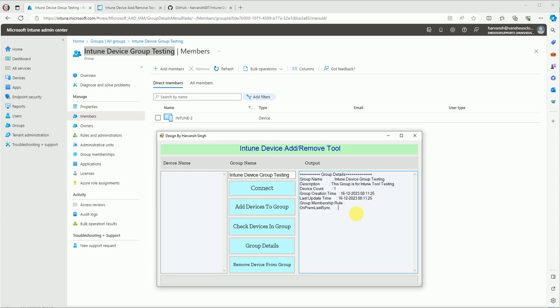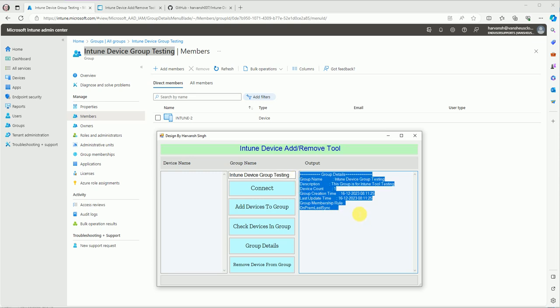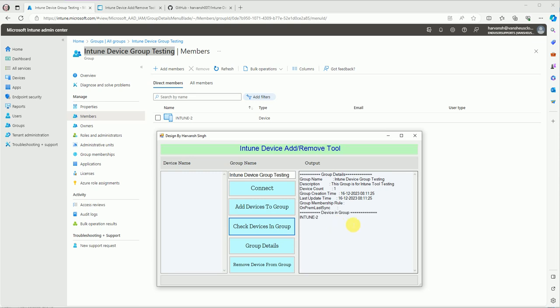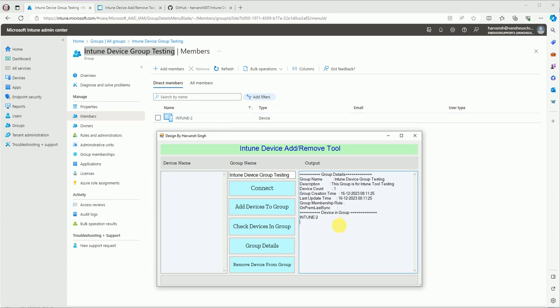Now let's pull the device list to check which devices are in the group. I clicked the button and it will give you the details of how many devices are inside the group. In the back-end screen I can see there is one device — Intune2 — and the tool confirms this: the device in the group is Intune2.